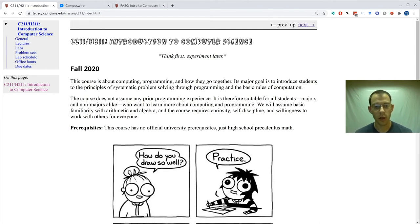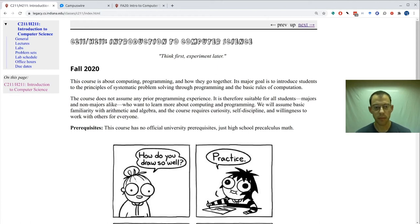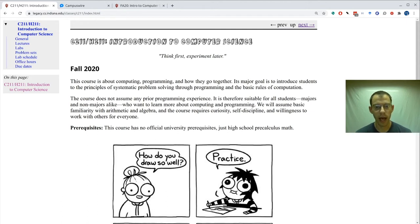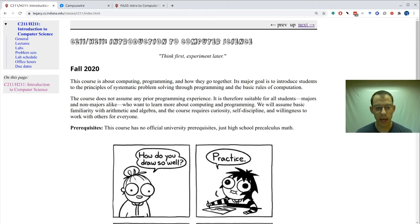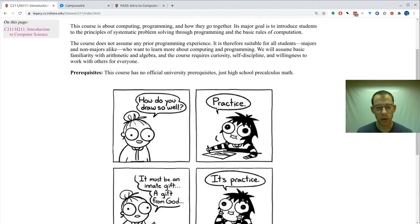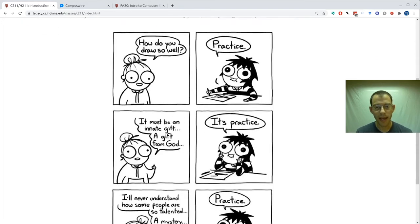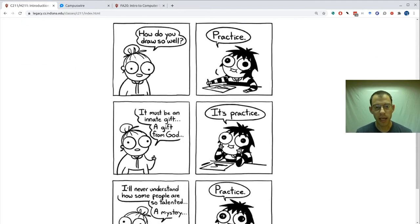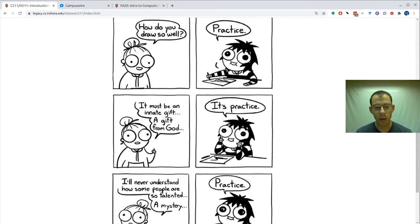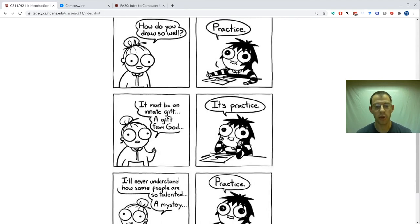Now let's take a look at the course website. Here's the course website. It's the most important way we communicate with you. You'll need to visit it regularly and take a look at all the new things that are there. On the front page, there's some important background information and this cartoon, which I think captures exactly what we want to tell you about how to succeed in this class. Practice, practice, practice.